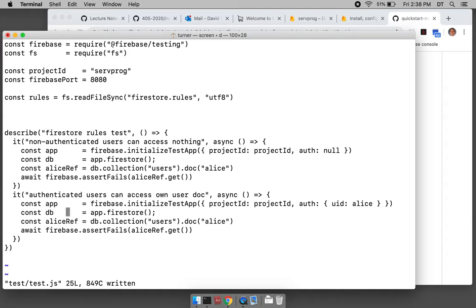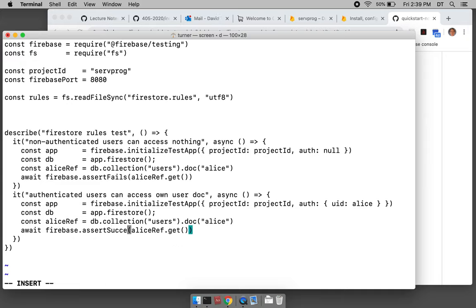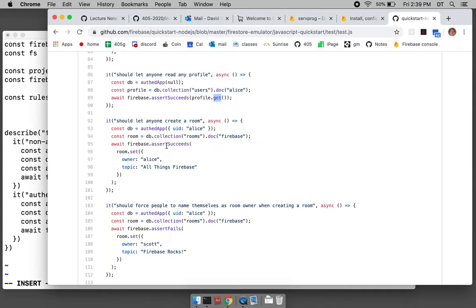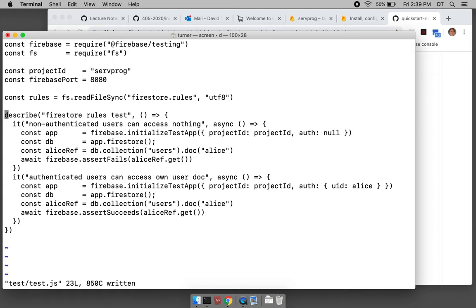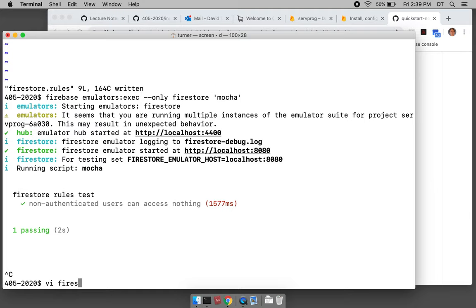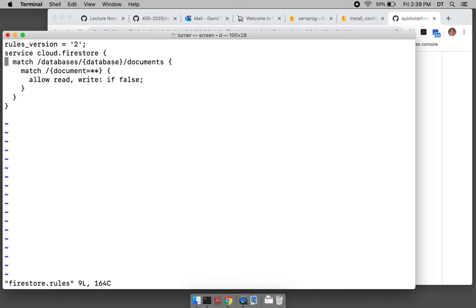Now this collection — I want to be able to access this document. We can always create a reference, but we can't execute the read without calling get to dereference it. That's where the success or failure should happen. This should succeed, but it will not succeed now because the rules are set to allow nothing.